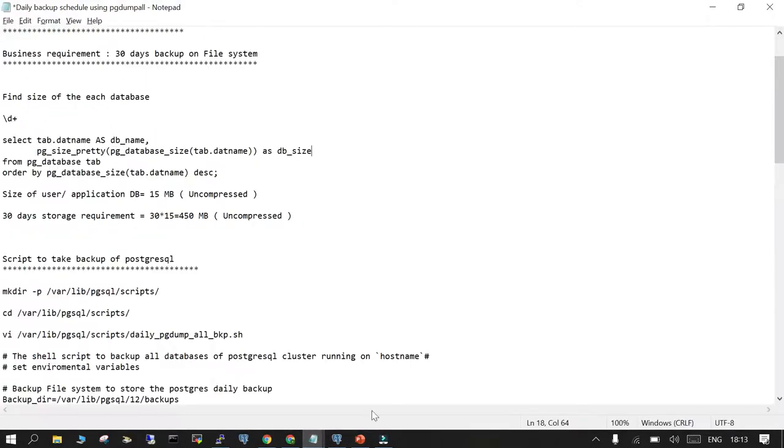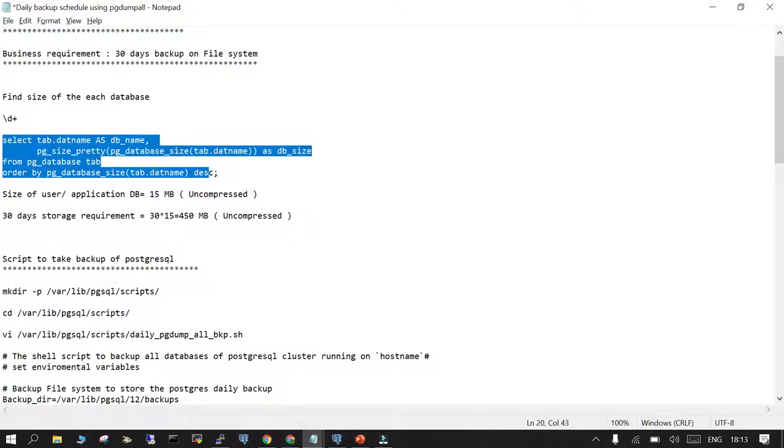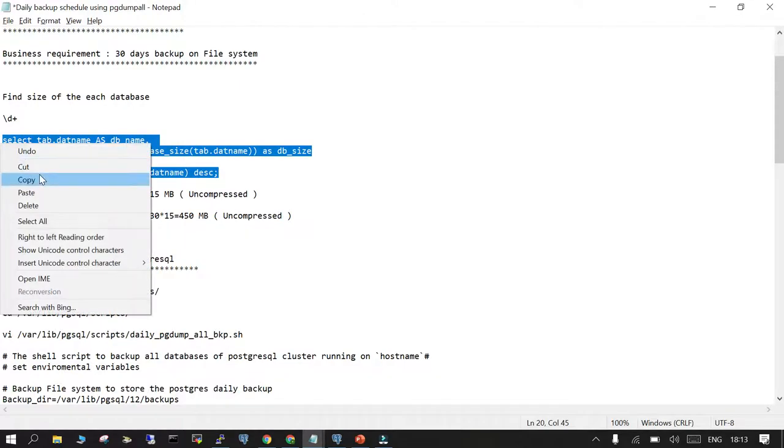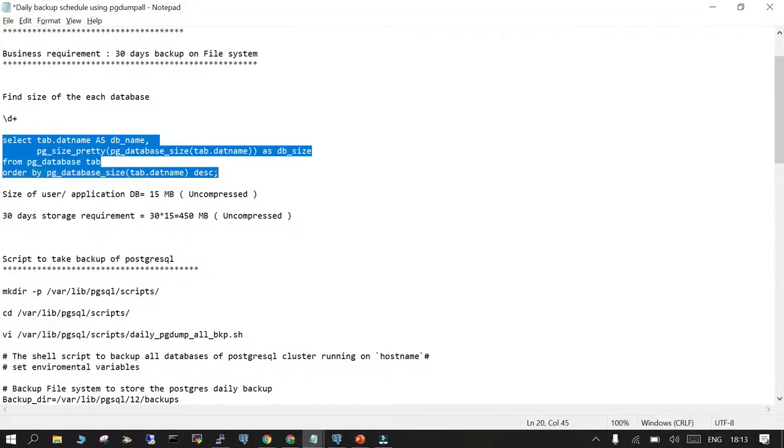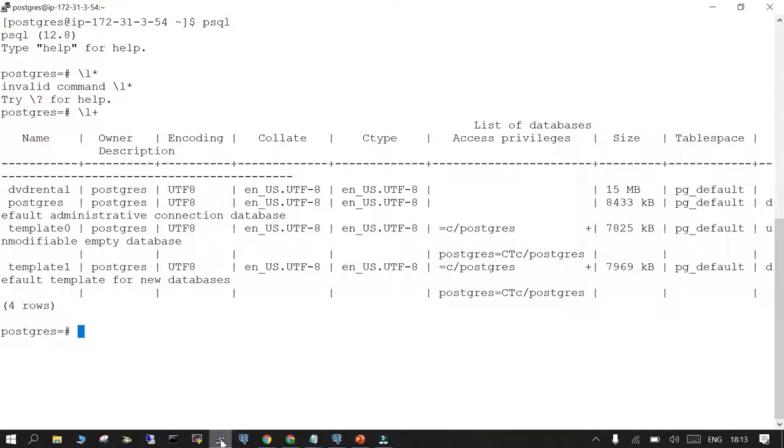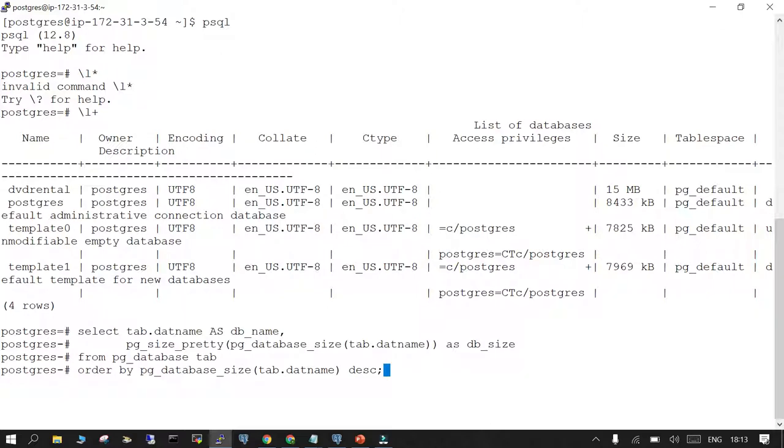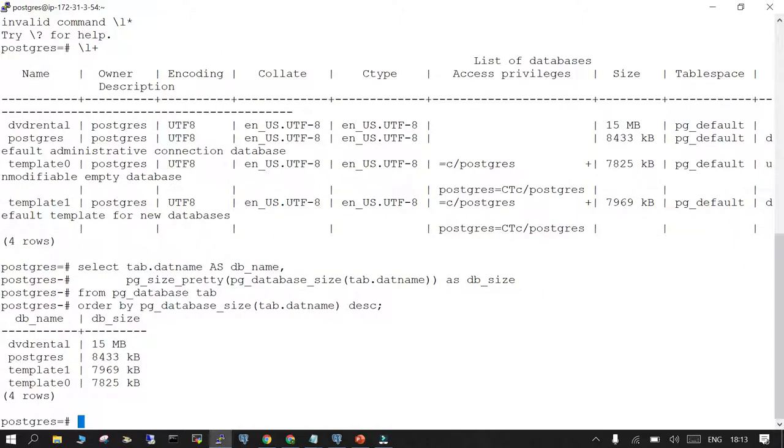We need to schedule a backup on a daily basis and find out how much storage might be required to retain for 30 days. At the PostgreSQL level, it shows the database is occupying 15 MB. If I execute this query, it shows 15 MB size. So for 30 days, it's going to need 450 megabytes in uncompressed format.